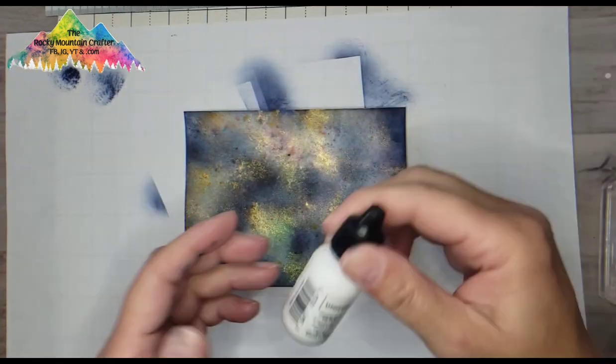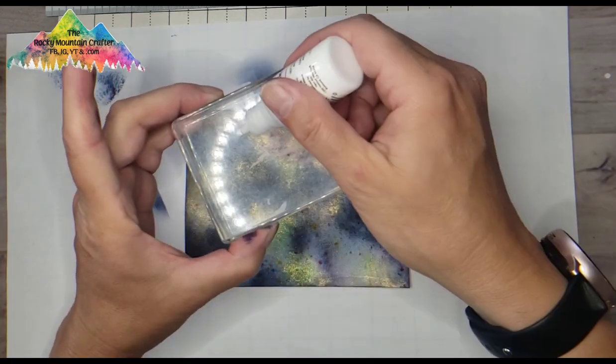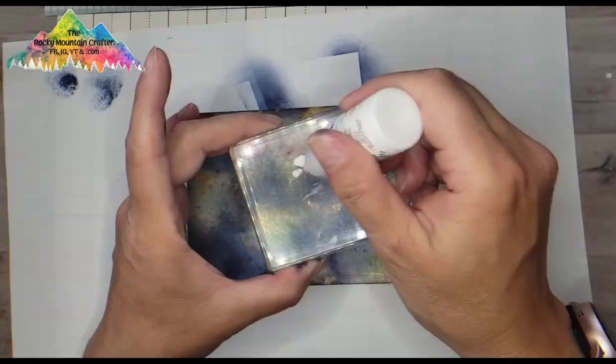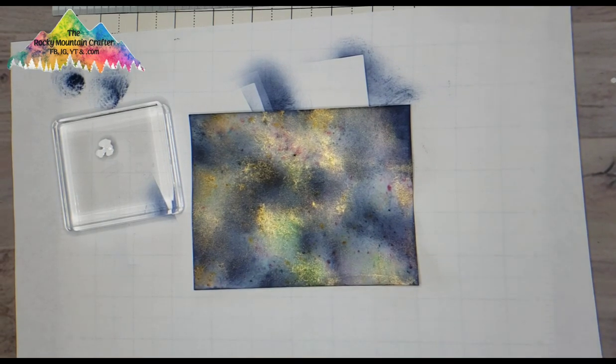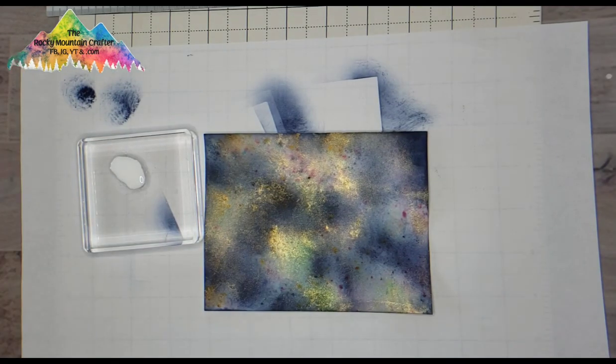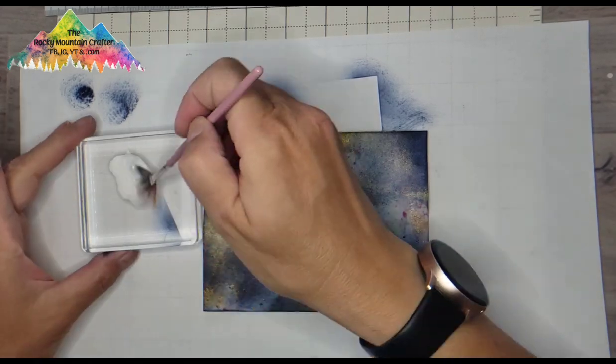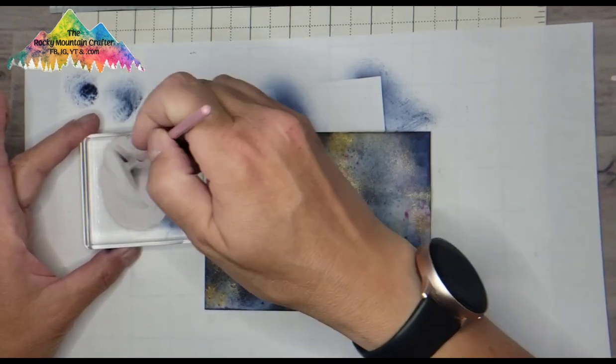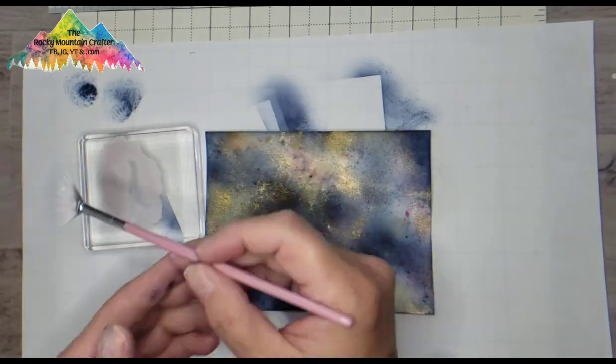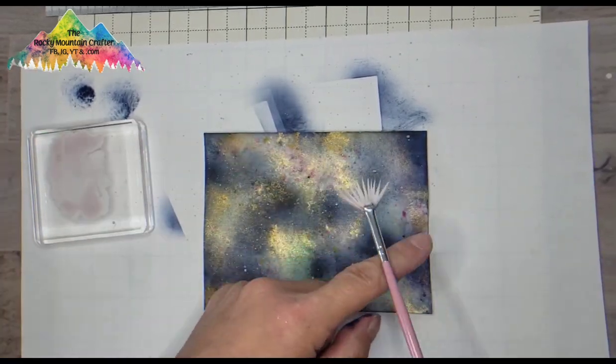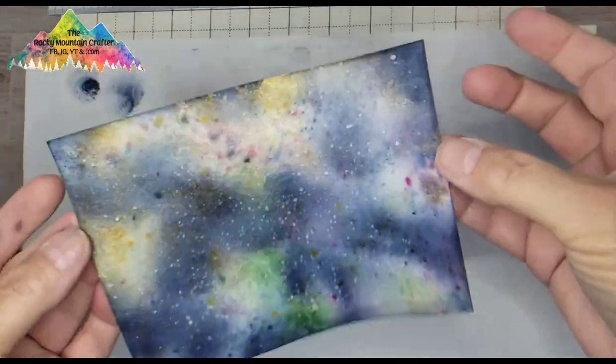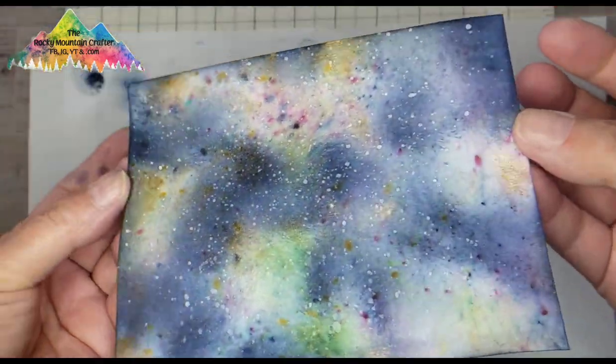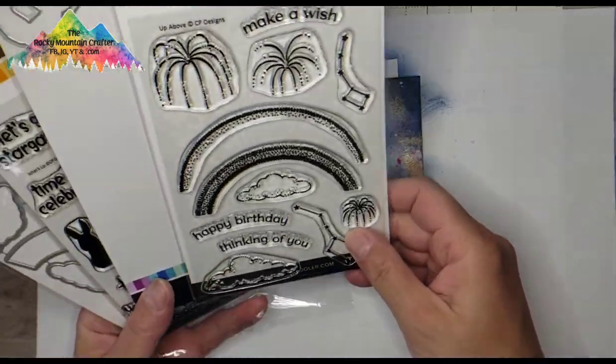Then with a white pigment reinker, this is Unicorn by Hero Arts, I am just putting some drops of that onto an acrylic block and diluting it a little bit with a couple of squirts of water, taking that same fan brush which still had some of those magicals on it. You can see my white has now turned kind of a pinky color, but that's perfectly fine because it really looks great with that background. So there I have some nice stars on there now.